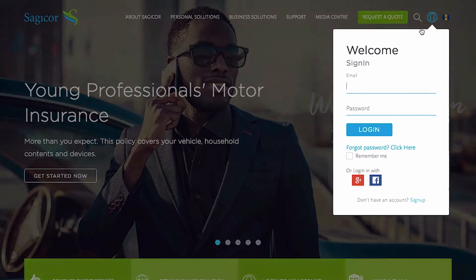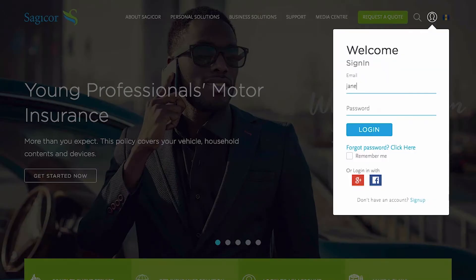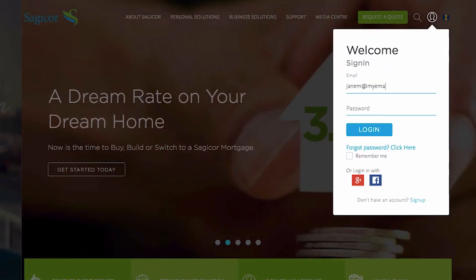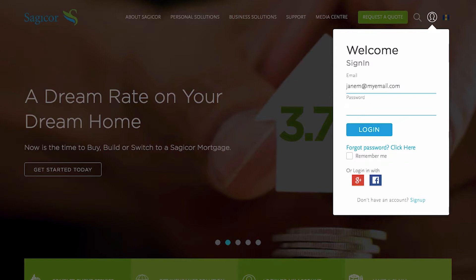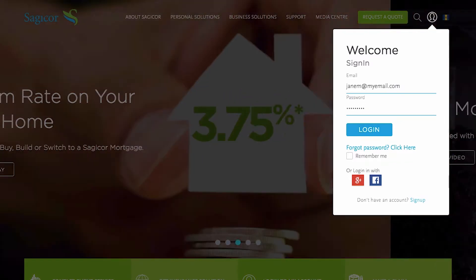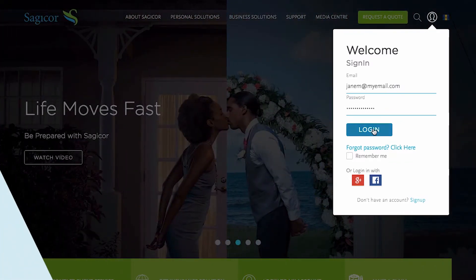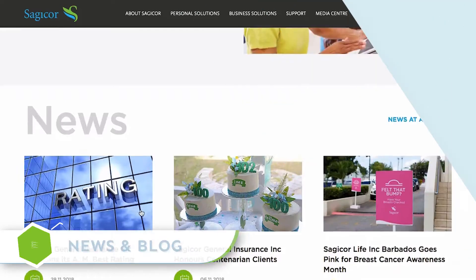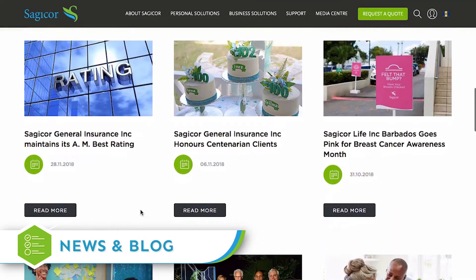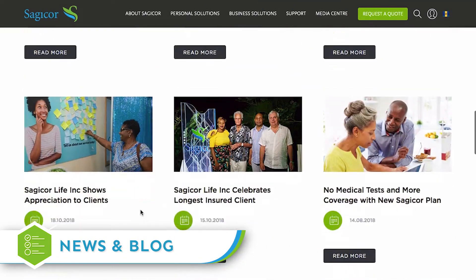When returning to the website, simply click on the member icon to log in and manage your account details. Stay in the know on all the latest news and updates.